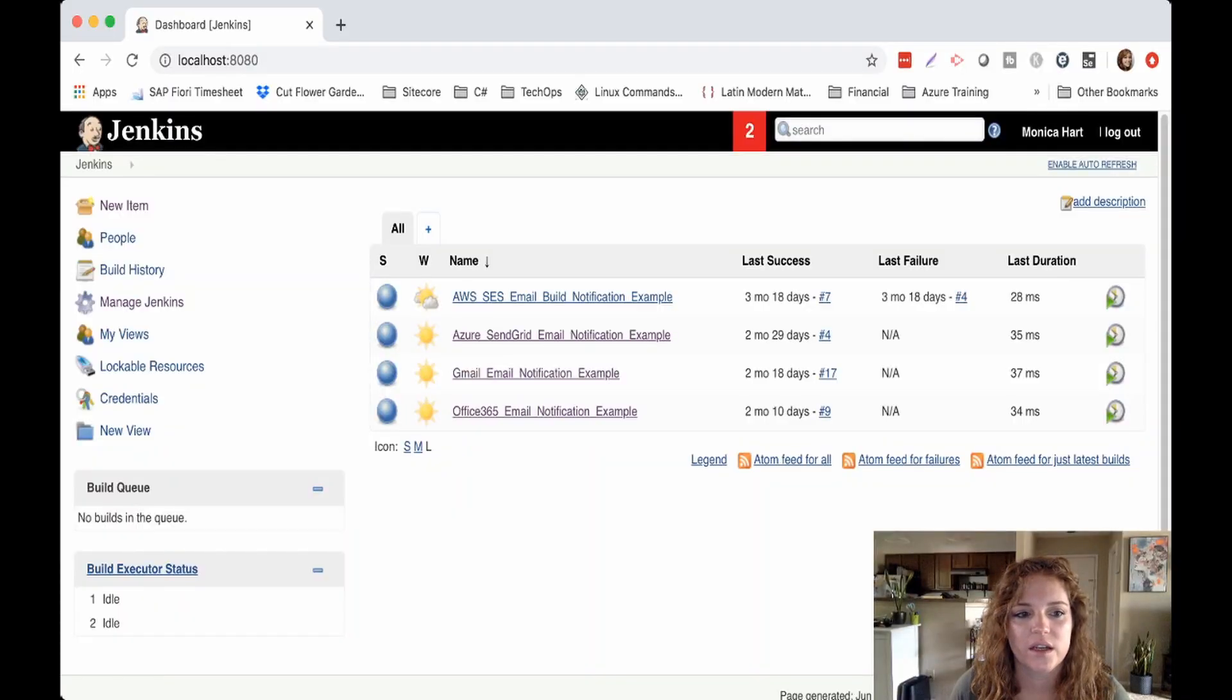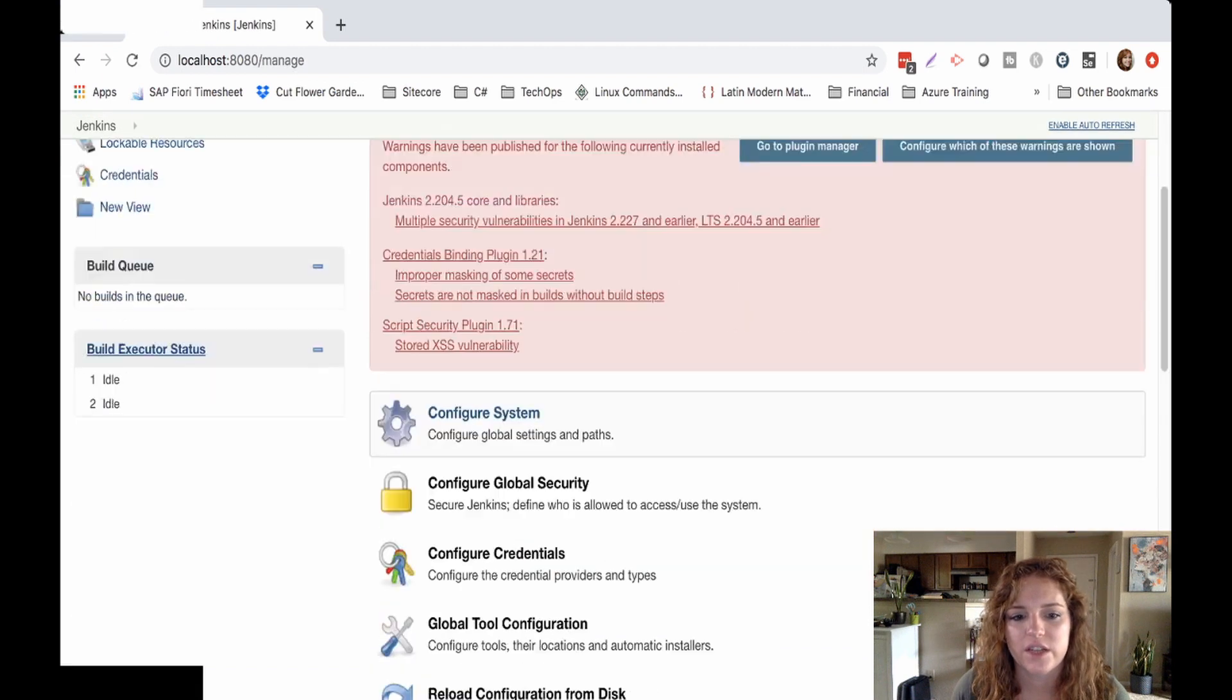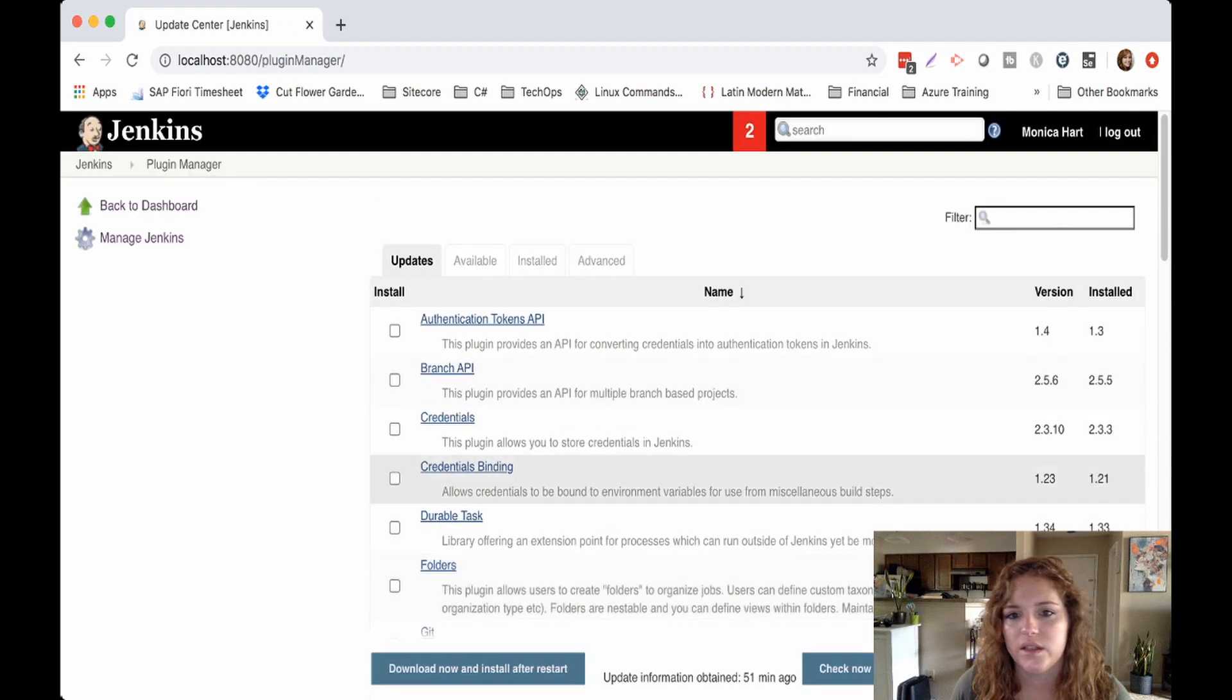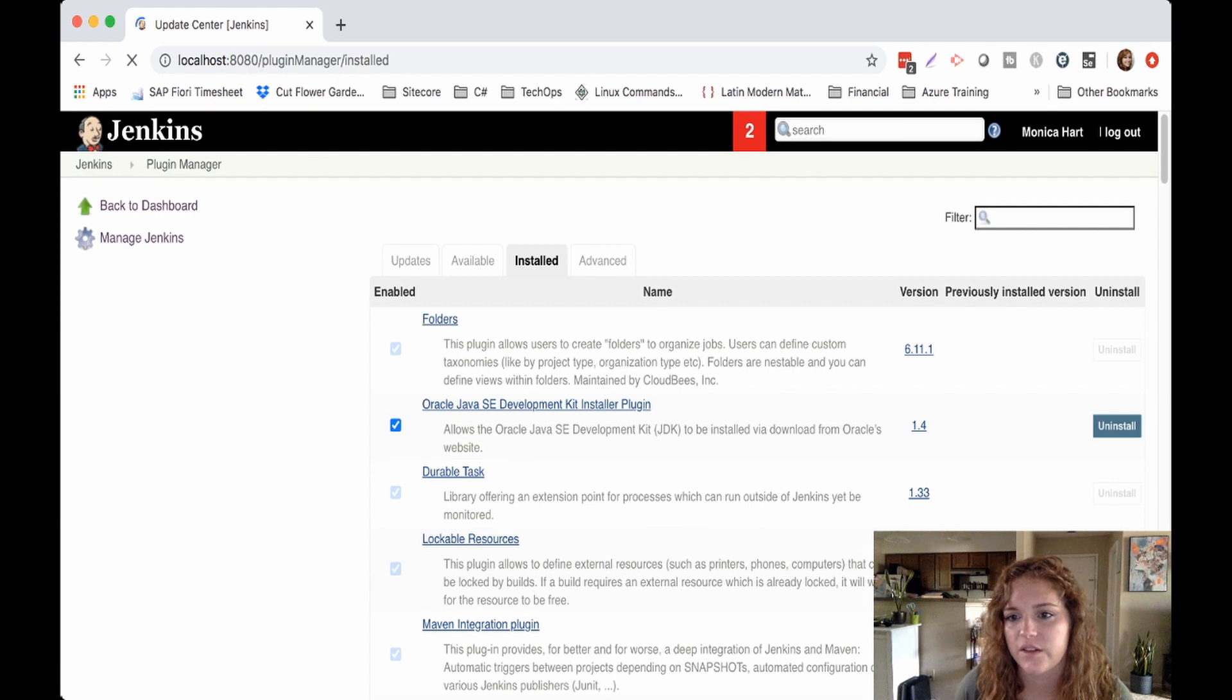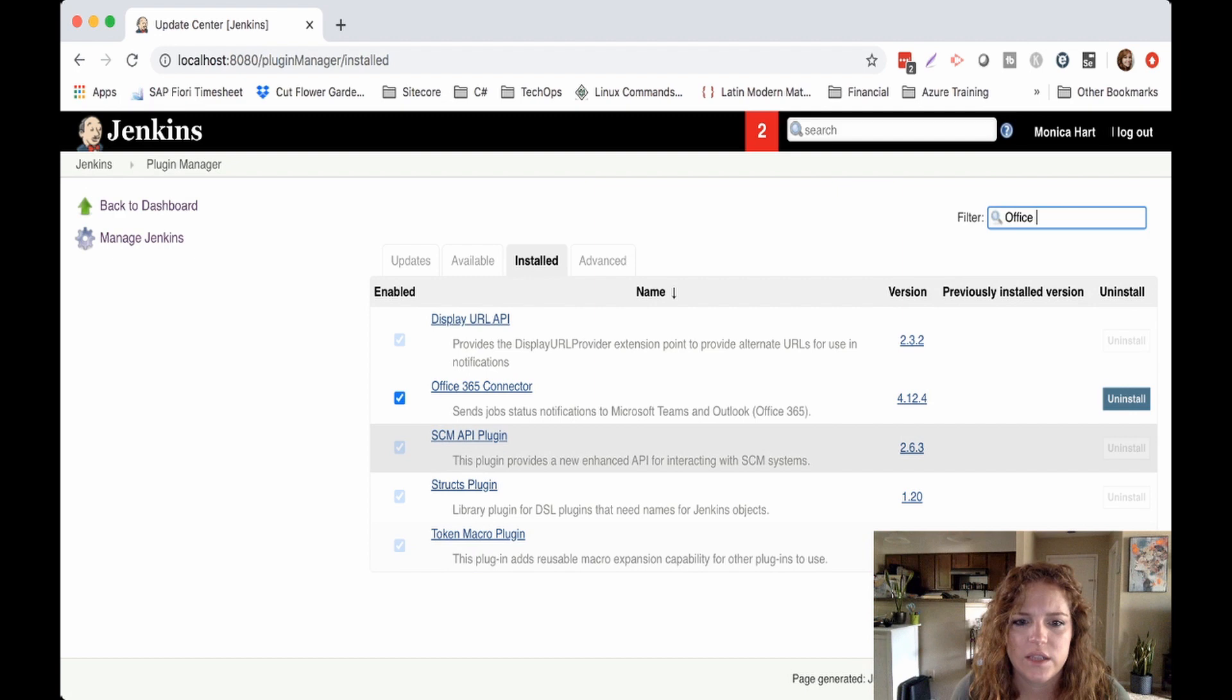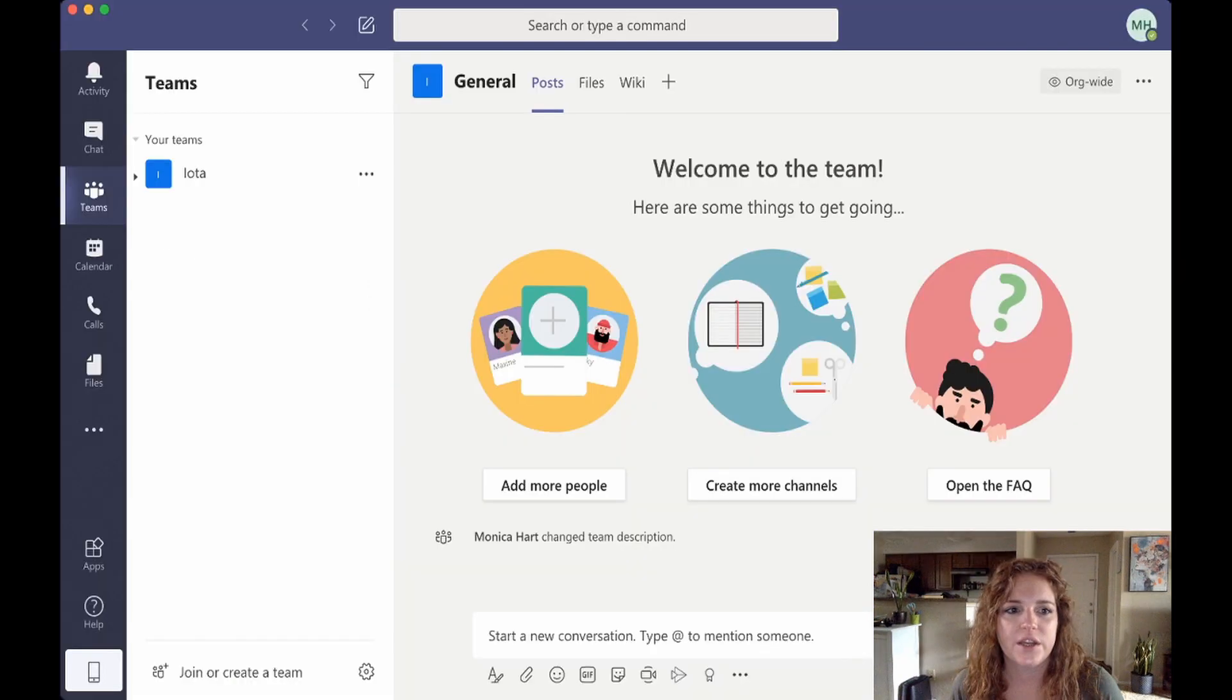Okay, so first let's go ahead and in your Jenkins dashboard, go over here to manage Jenkins. We're gonna go down here to manage plugins, and then we're gonna see just to make sure that Office 365 connector is installed. And yep, okay, so we have this installed. But if you don't have it, just go ahead and install it through here.